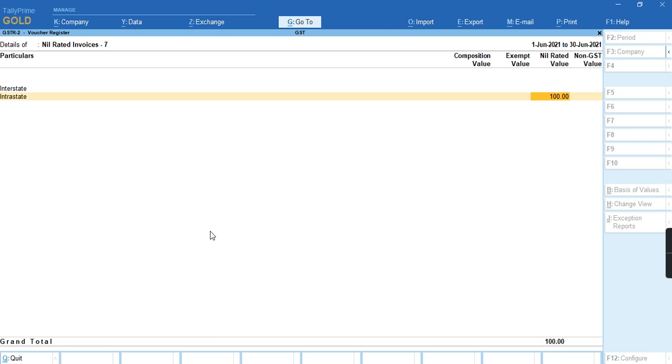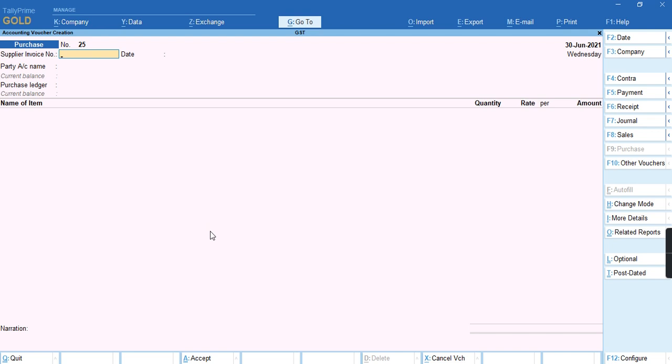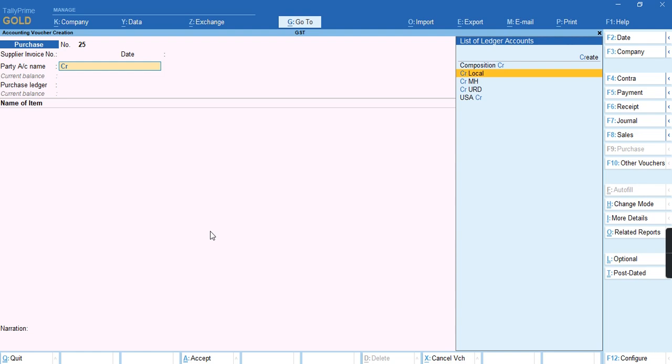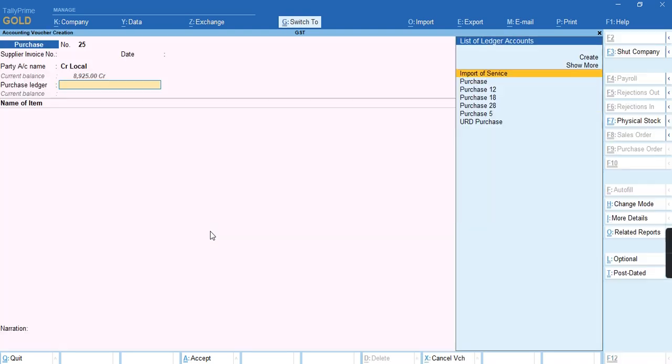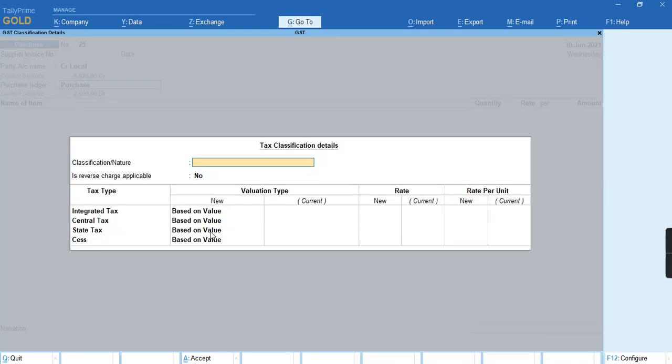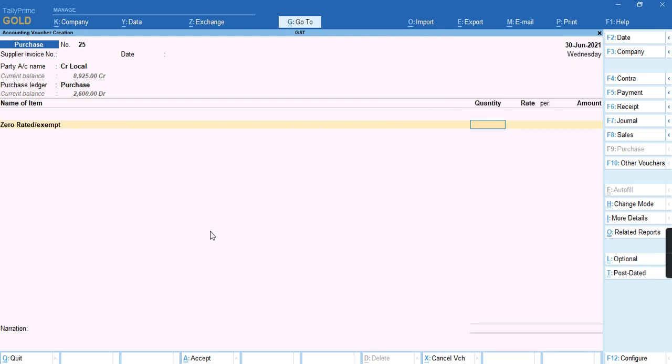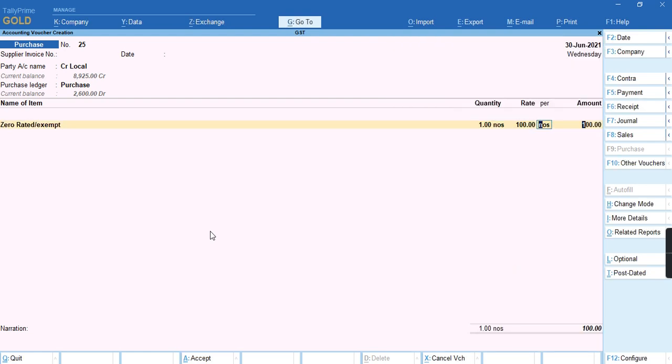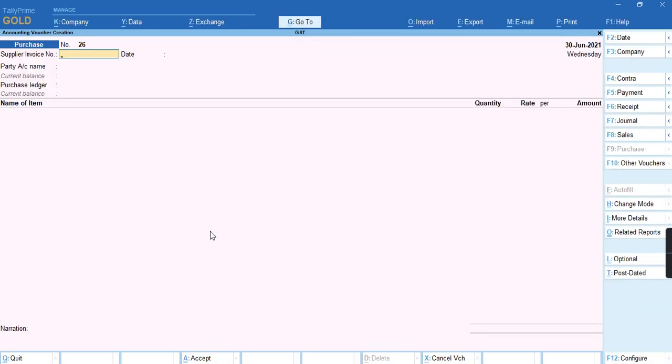The same way, we can record a transaction for exempted items as well. To record a transaction, we'll credit the party, select the purchase ledger, and select the exempted item with quantity, rate, and amount. We'll save this screen.